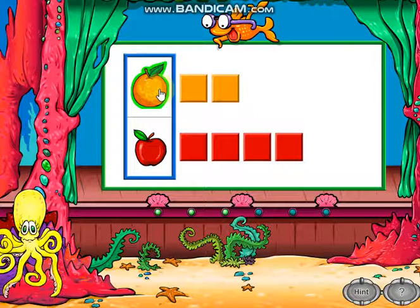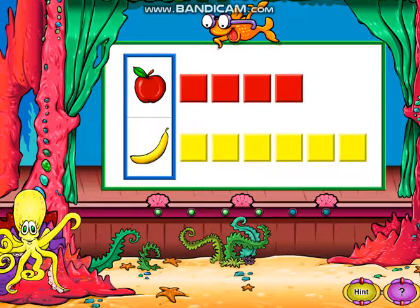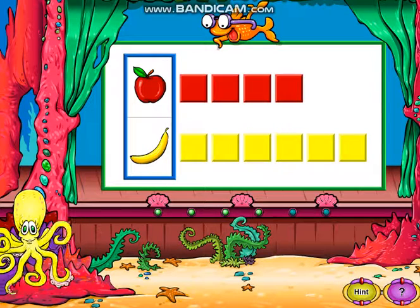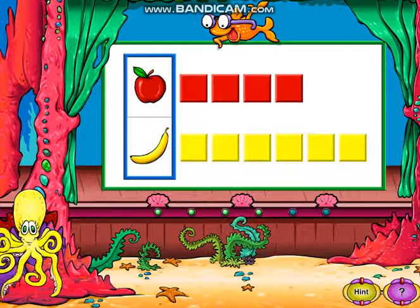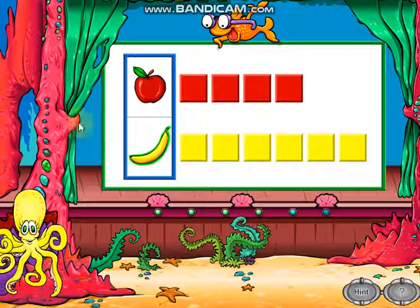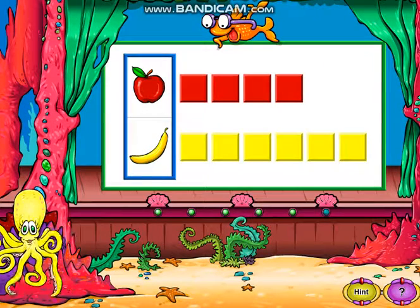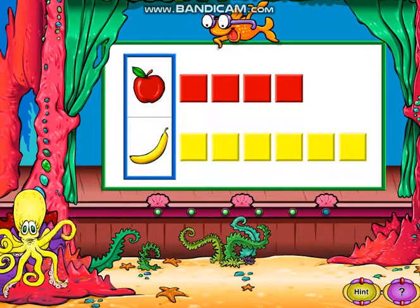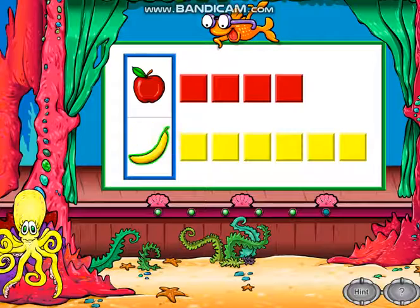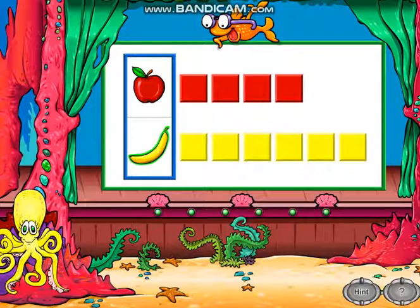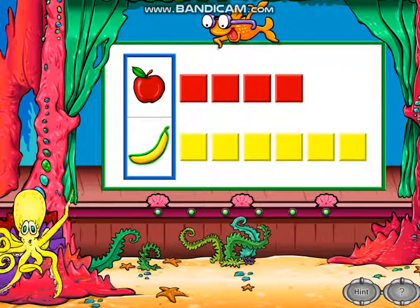Good thinking. Click the fruit that more children ate. Great graph reading. Click the fruit that more children ate. Good show, you read the graph correctly.